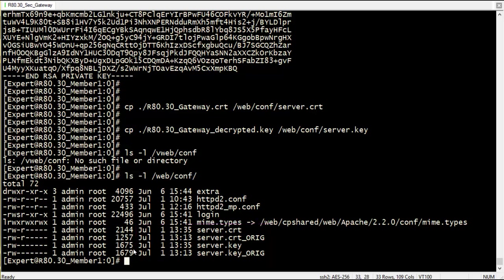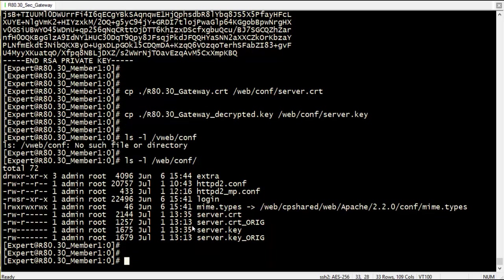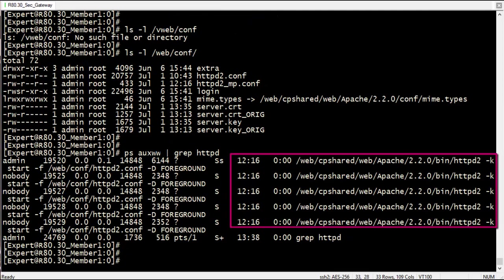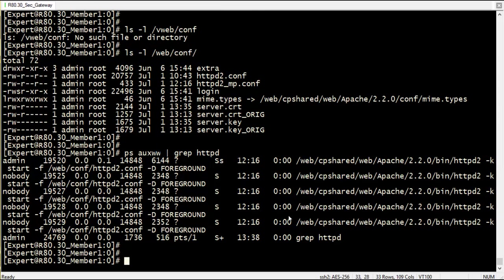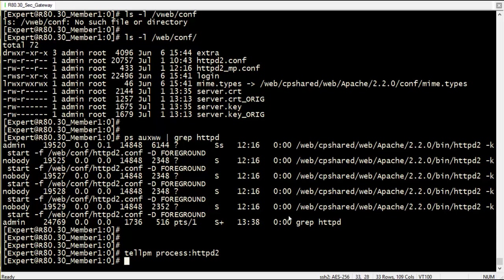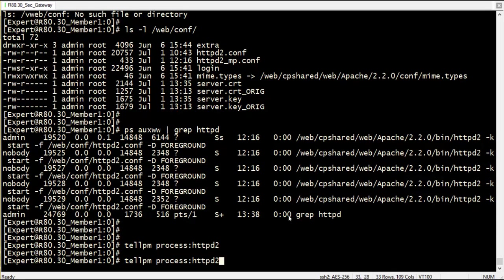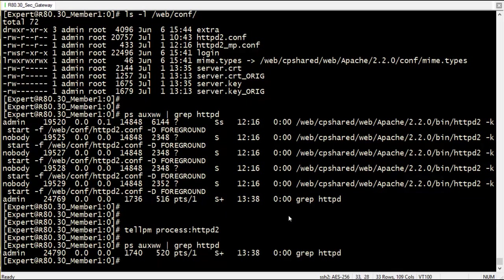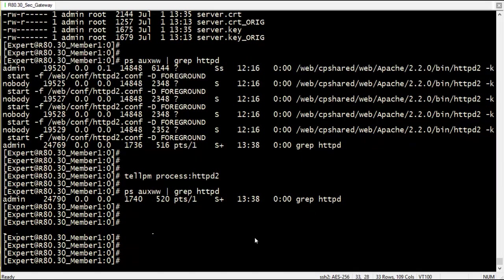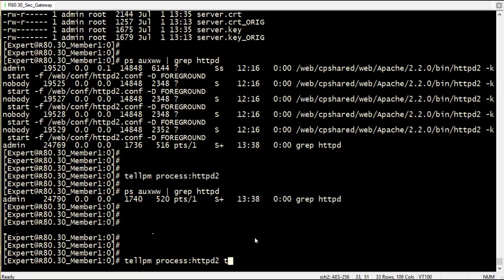What is left now is to restart the Apache web server. First, I will check with the ps command that the httpd processes are running. Stop the web server with the telpm command. And start the web server with the same telpm command with T at the end.